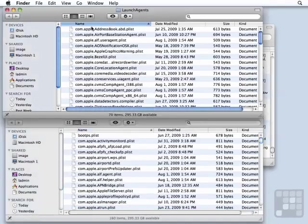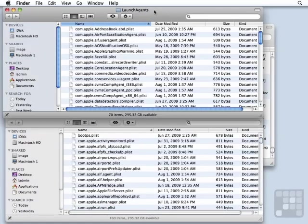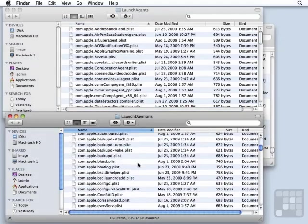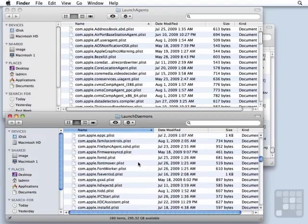So you see there are many items that Apple provides automatically. There are things that deal with, say, the application address book in the launch agents, which sort of makes sense. That's a user-type process. And there are things in the launch daemons, like font worker, font mover. Those are system-wide type operations and need to be run in the background.